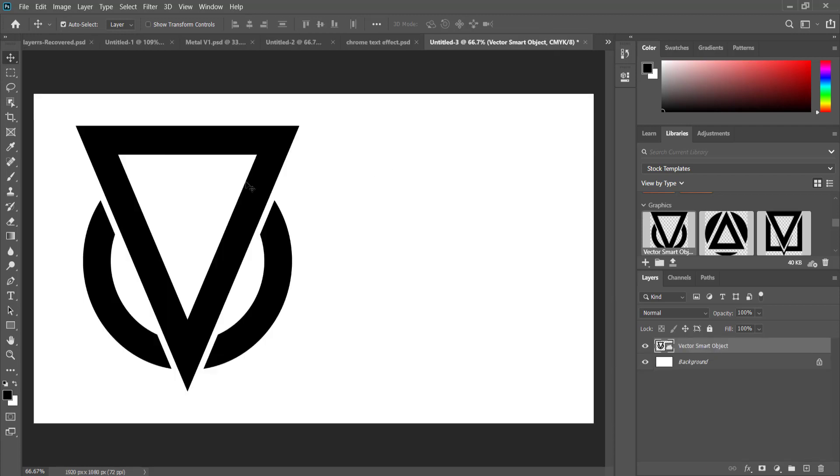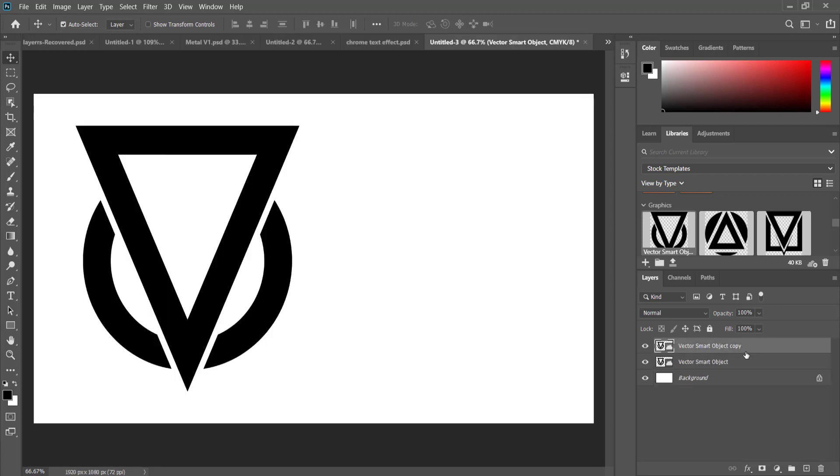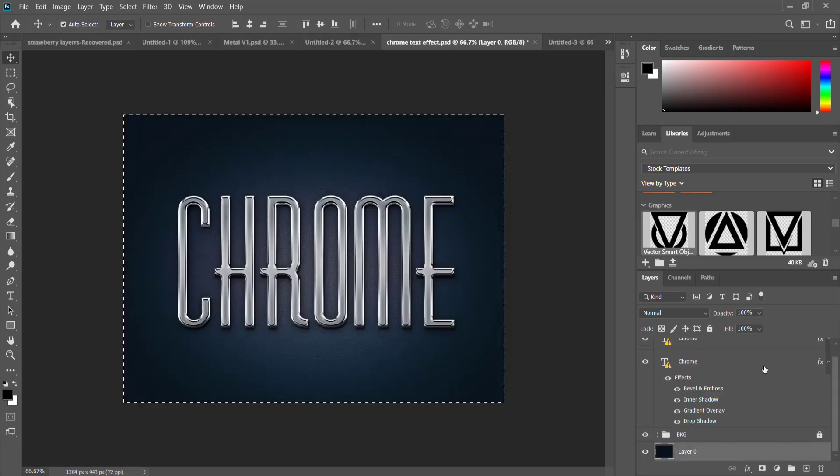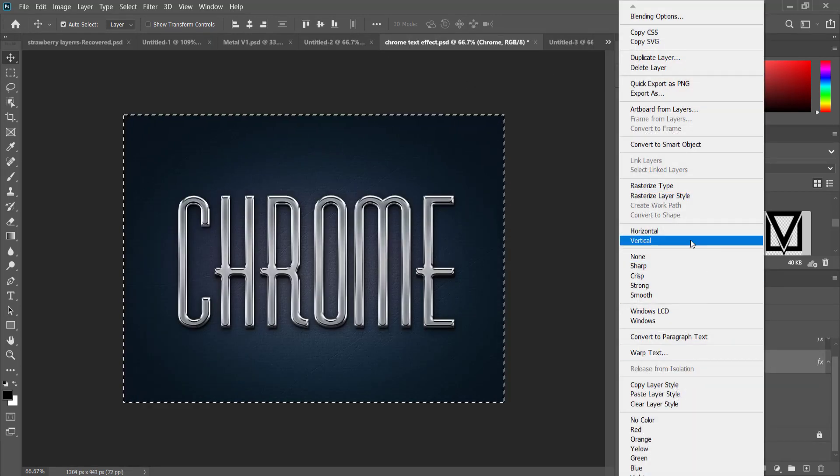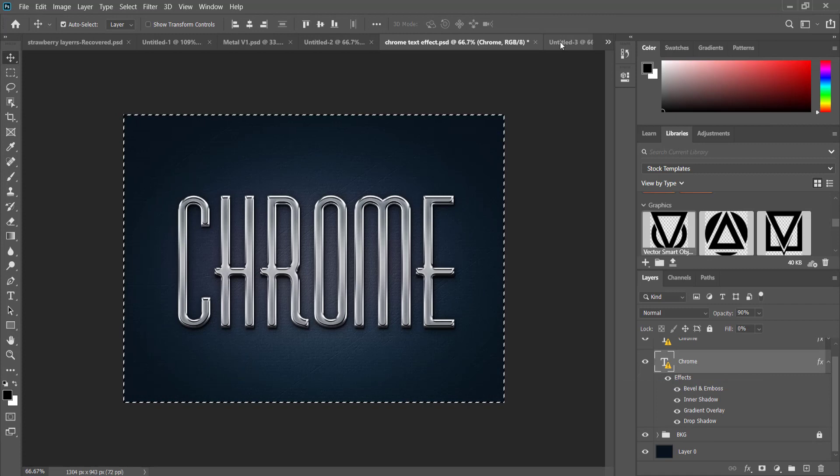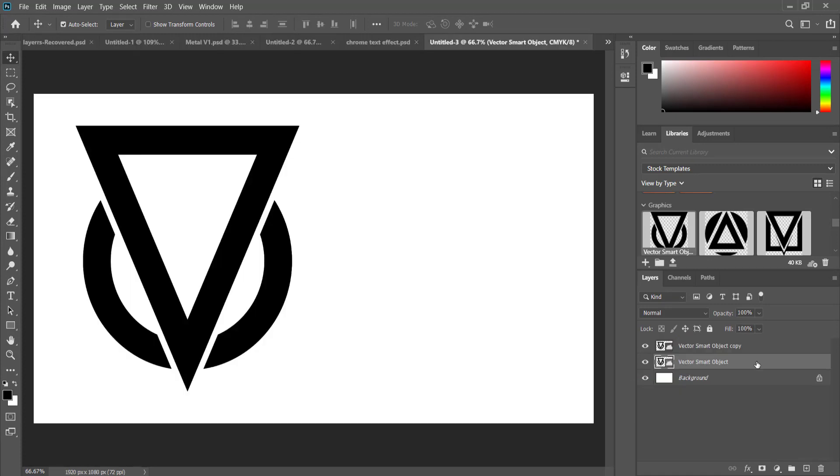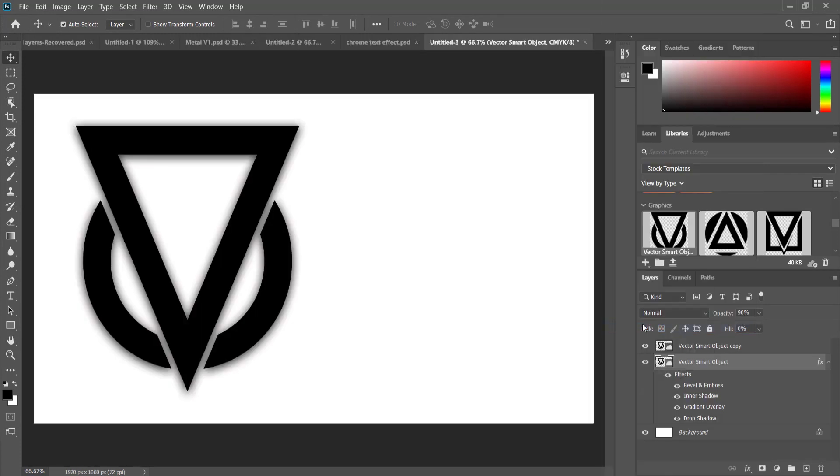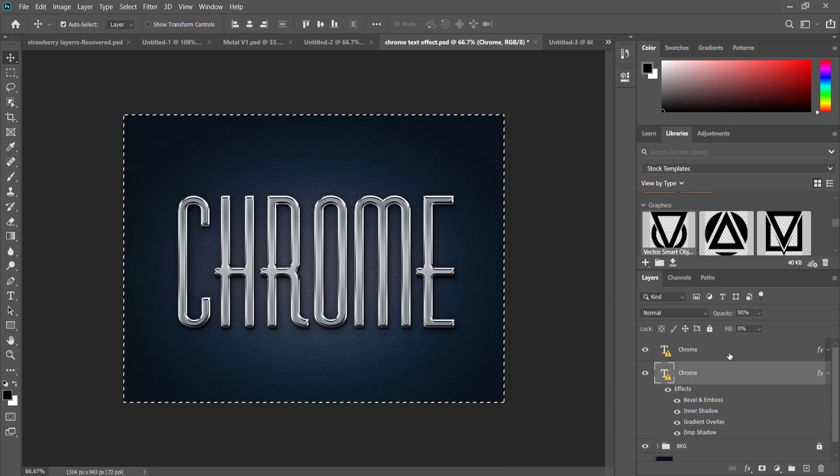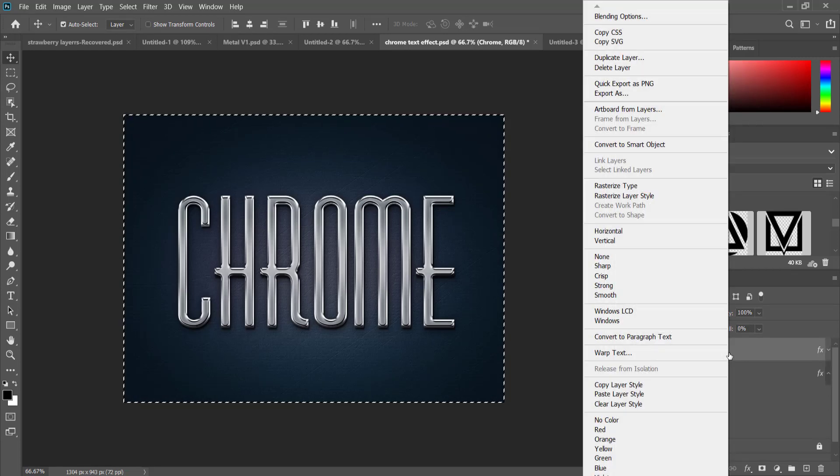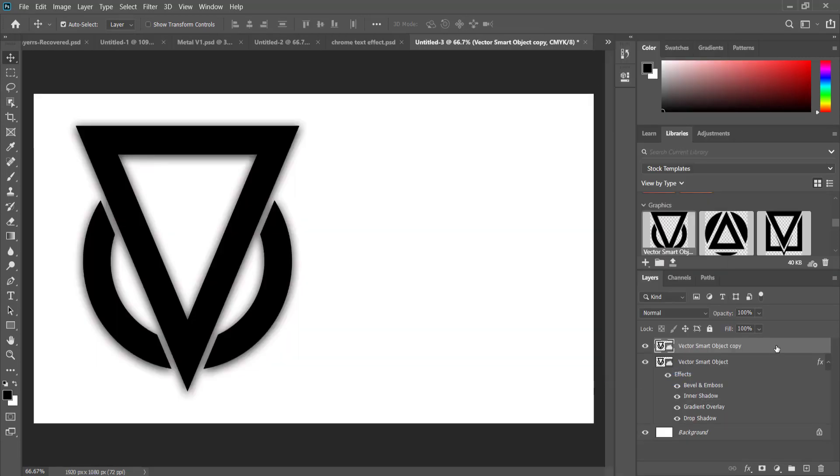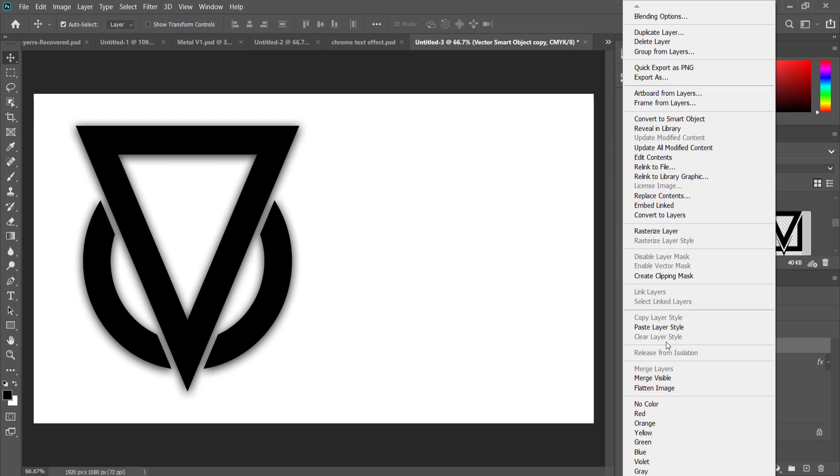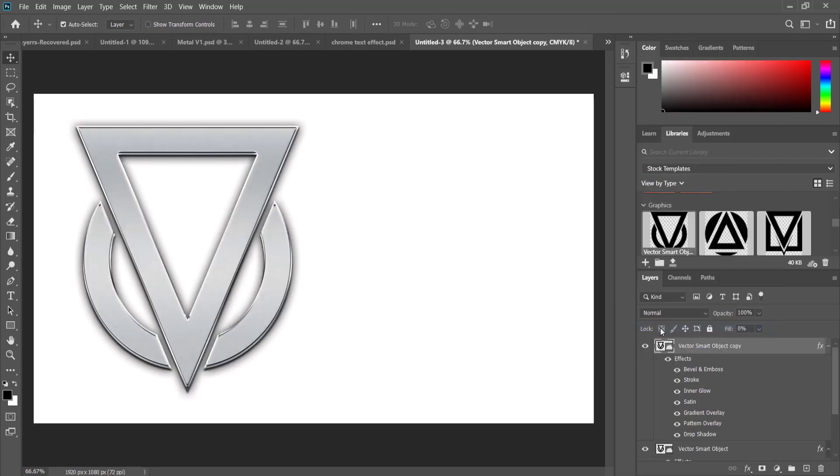Then all I have to do is just right click and go to Copy Layer Style, and I can paste the layer style on there. And then I can do the other one. Copy Layer Style and paste layer style there.